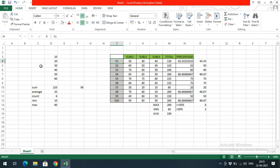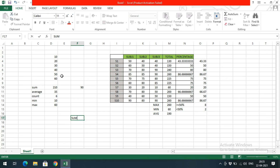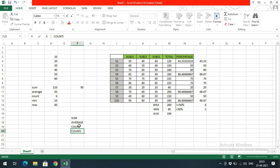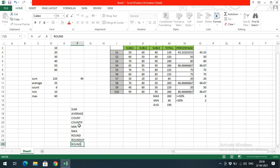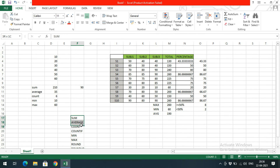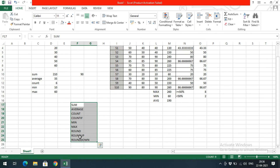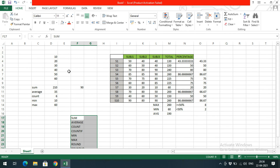These are the basic formulas you need to know. There are many formulas available in Excel, but in this session we covered: SUM, AVERAGE, COUNT, COUNTIF, MIN, MAX, ROUND, ROUNDUP, and ROUNDDOWN. We'll stop here and in the next session we'll see a few more formulas. If you have any doubts, post them in the comments — I'll clarify them. If you found this session useful, please like, share, and subscribe. Thanks for watching!